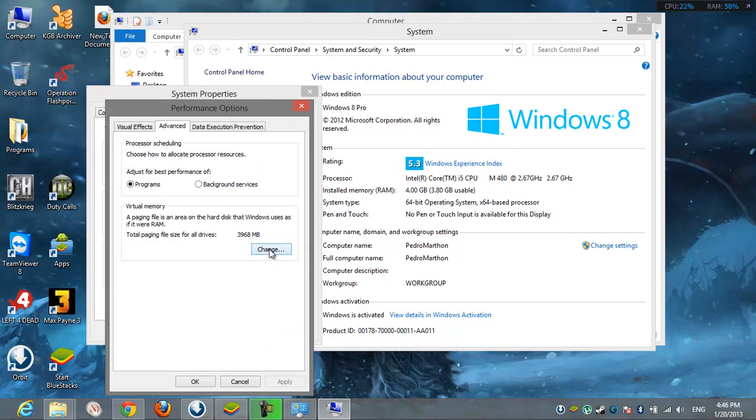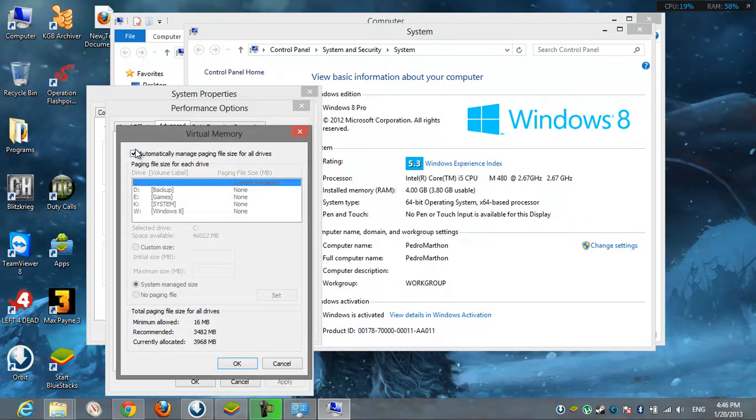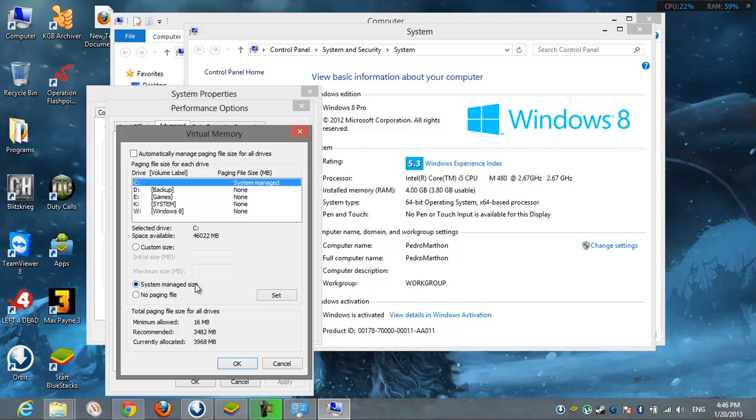After I click Change, I don't want it automatically. I just want it custom size, not system managed, custom size.